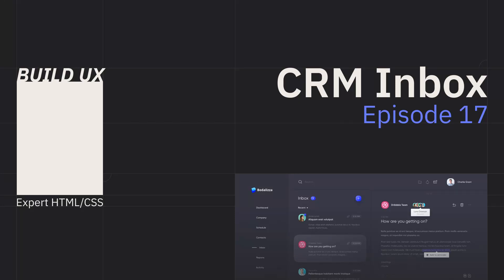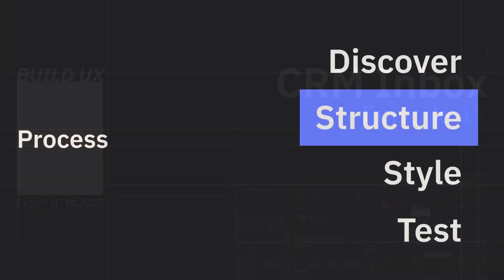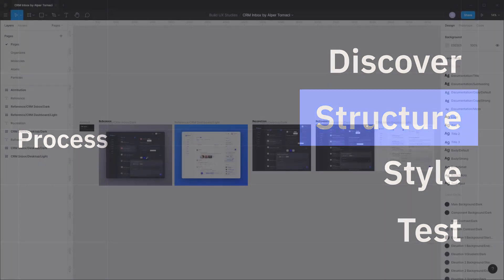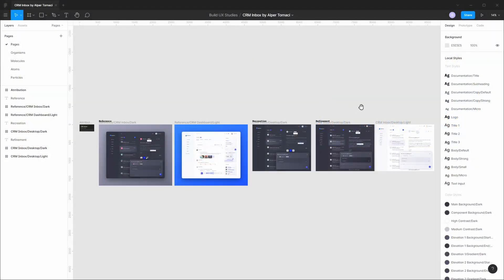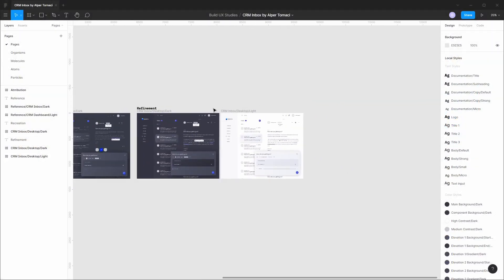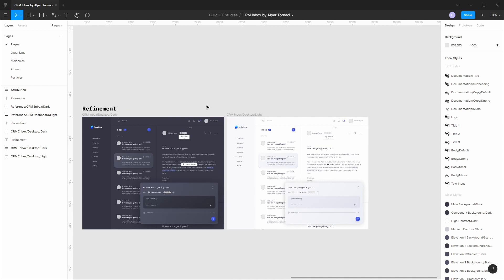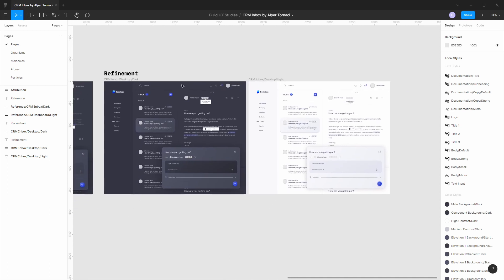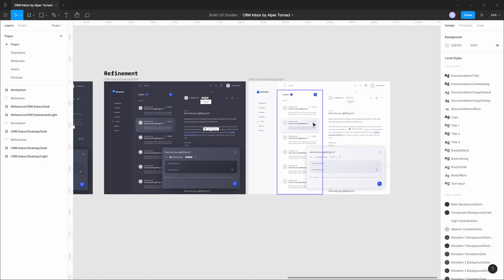Hey everyone and welcome back to Build UX. In this episode of the CRM inbox series, we're going to get our code base set up in GitHub and bring in all of the design assets that we need to build out the UI. Where we left off in the last episode is we finalized all the design in Figma. So all of our components are ready to go. Now it's time to dive into the code.